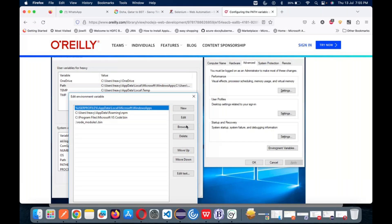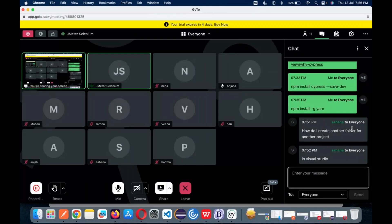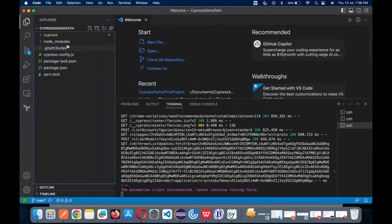There was an older version in the system, and after updating, the environment variable was not set up for the new version. That's why the path needs to be set manually.